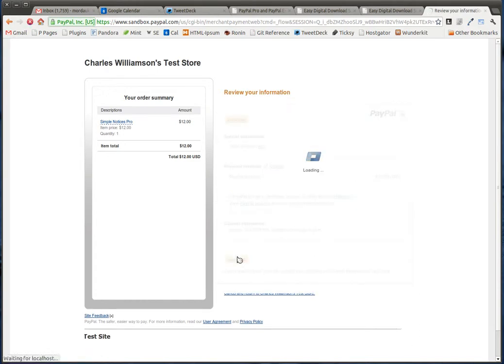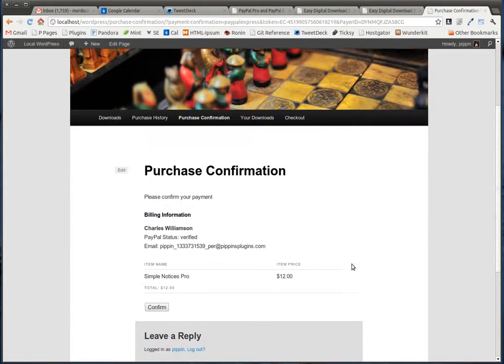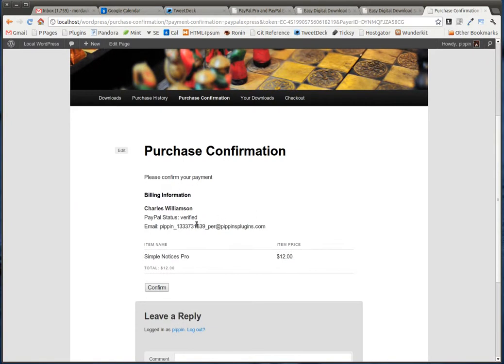Now we're going to be redirected back to the website where we can actually choose to confirm our purchase. So all of this is much more secure than using a standard PayPal account.